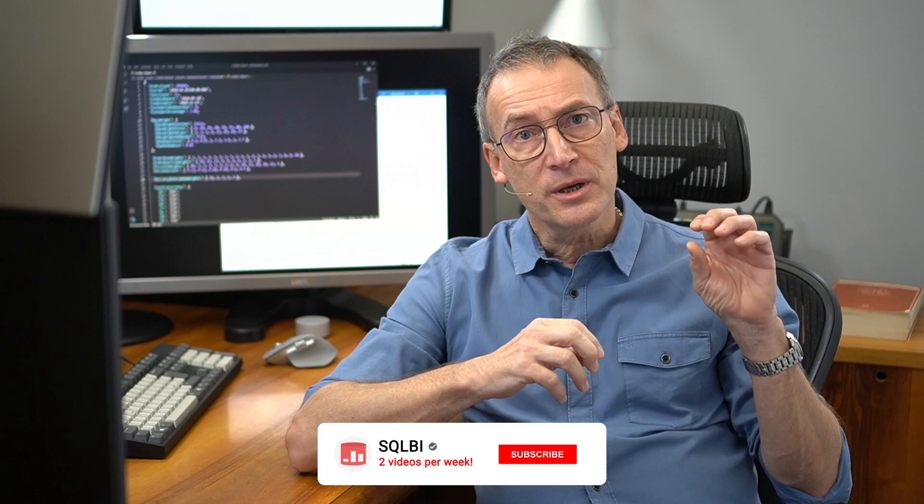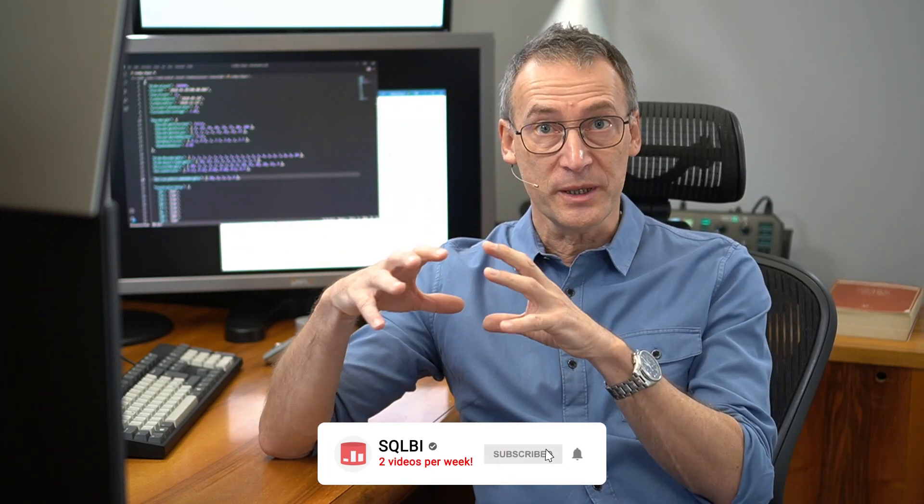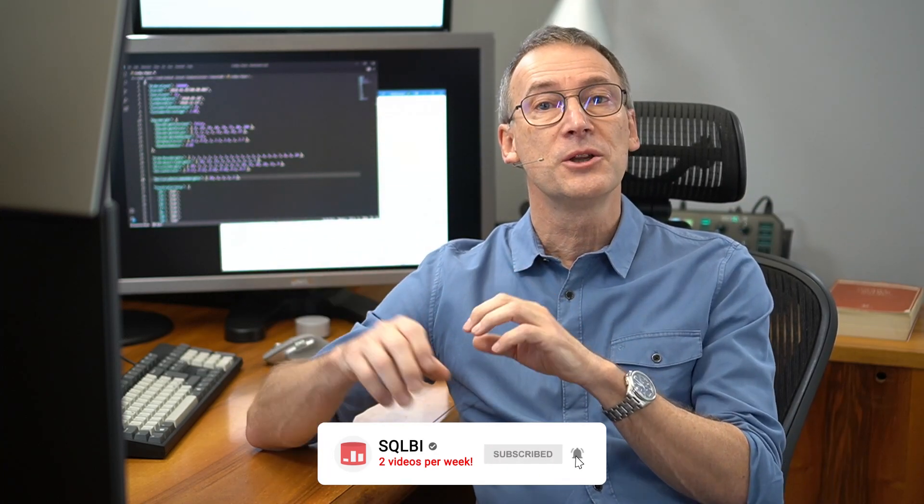Ciao friends, and welcome to a new SQLBI video. In this video, I'm not going to talk about DAX. Instead, I want to show you how you can use Tabular Editor to tweak the model.bin file in order to replicate with your own code the behavior of parameter tables in Power BI.